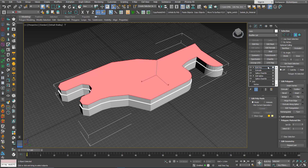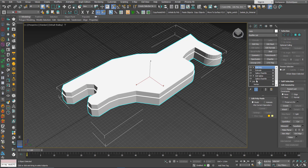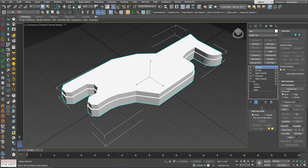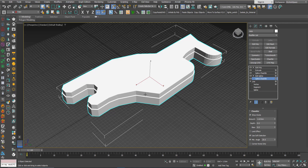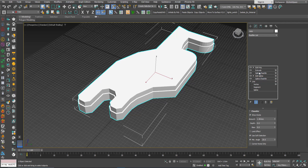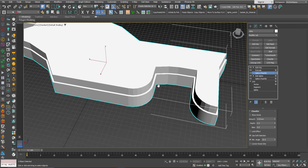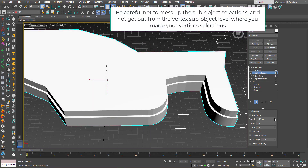Now at any moment I can go back to the first Spline Chamfer modifier and change the amount of chamfering. I can go to the second one and change the amount of fillet. This demonstrates the full parametric workflow.